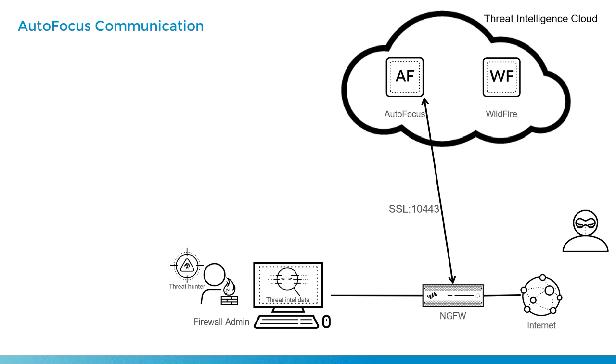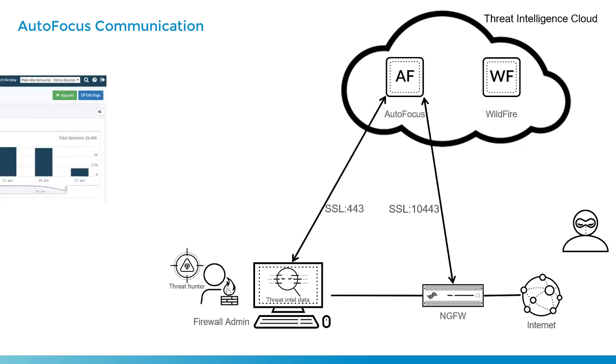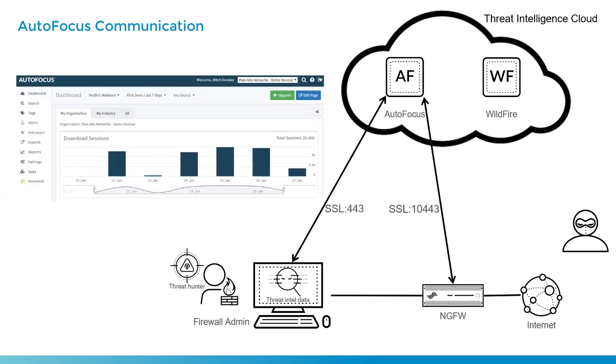Here you can see the communication between a firewall and autofocus uses port 10443. Even if Dave wants to, he could browse directly to autofocus, autofocus.paloaltonetworks.com, and this will use just standard SSL 443.